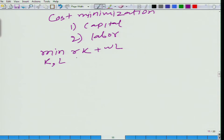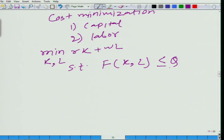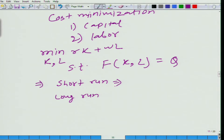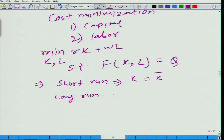The constraint is that F(K, L) is at least Q, and so far we have been taking it as producing exactly Q amount. Now there are two problems: one is the short run and one is the long run. Short run is when we are not allowed to vary at least one factor of production. Here we have only two factors of production, so let us say we are not allowed to vary K, and K is fixed at K-bar. Long run is when we can vary all the factors of production.